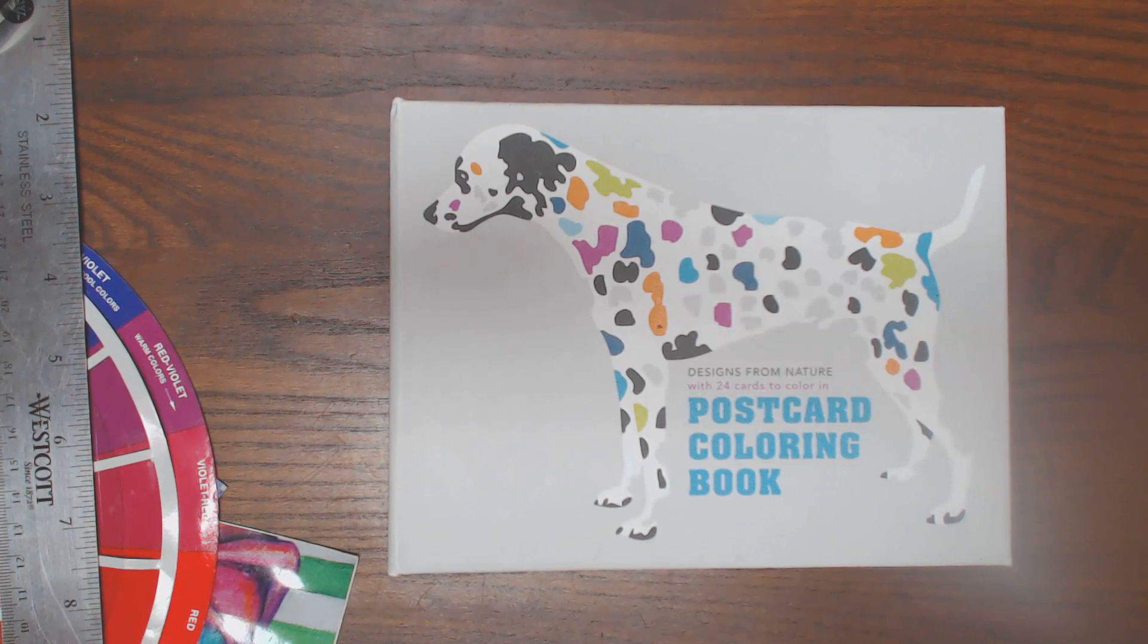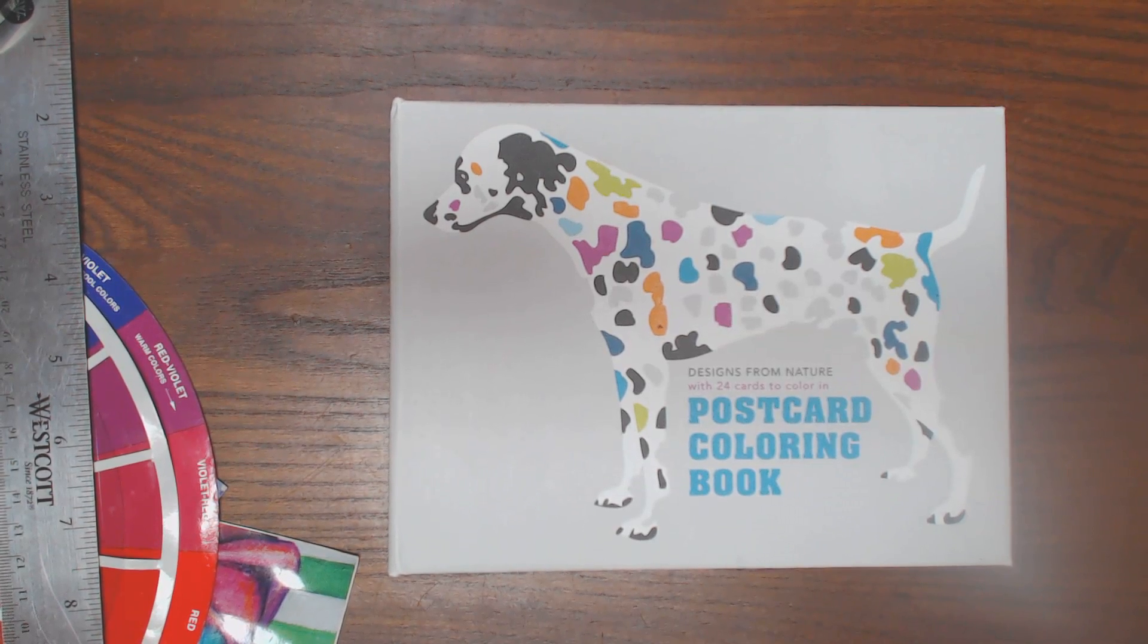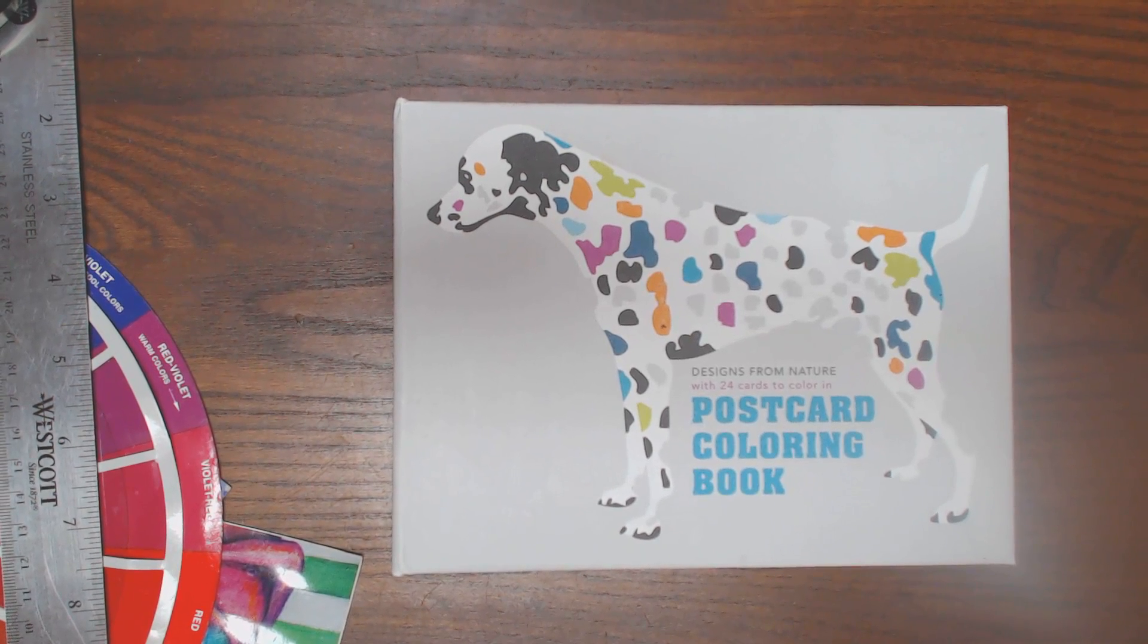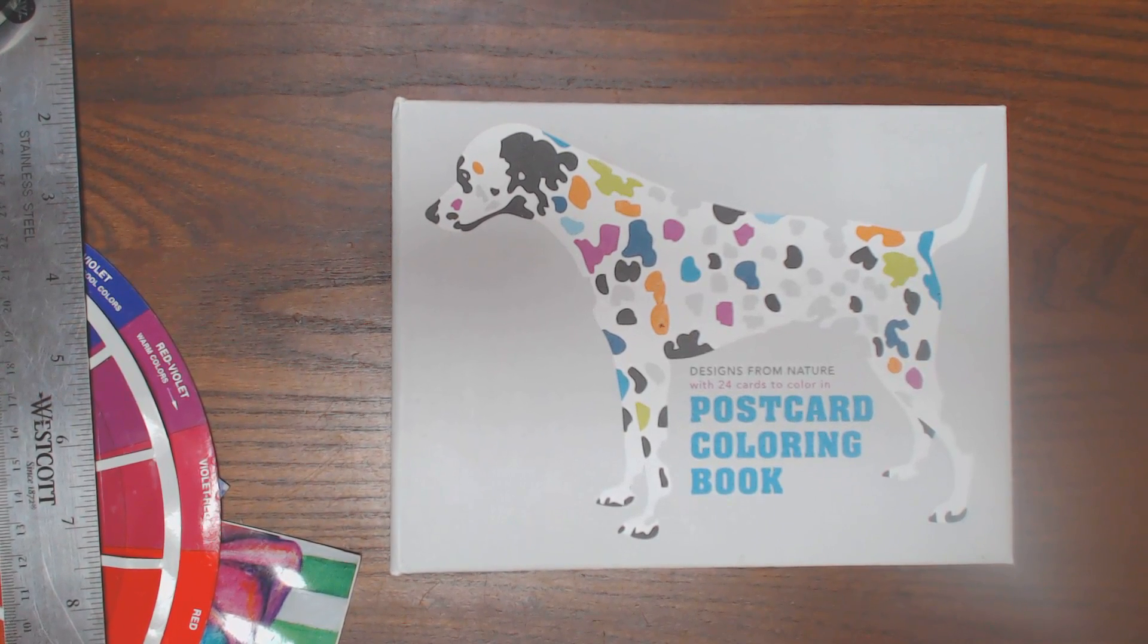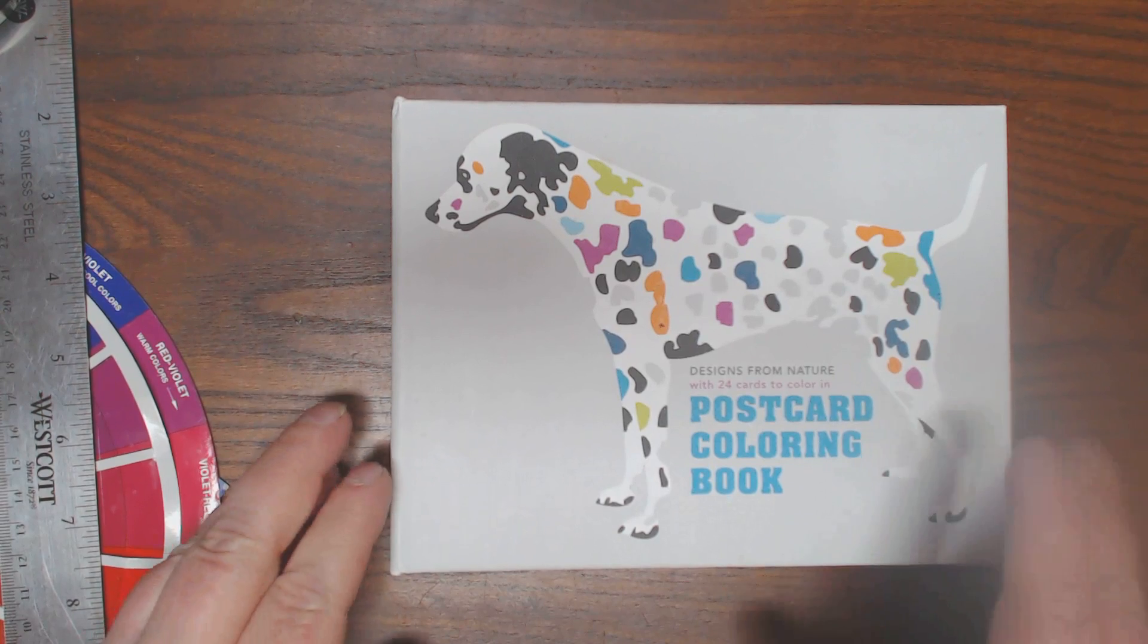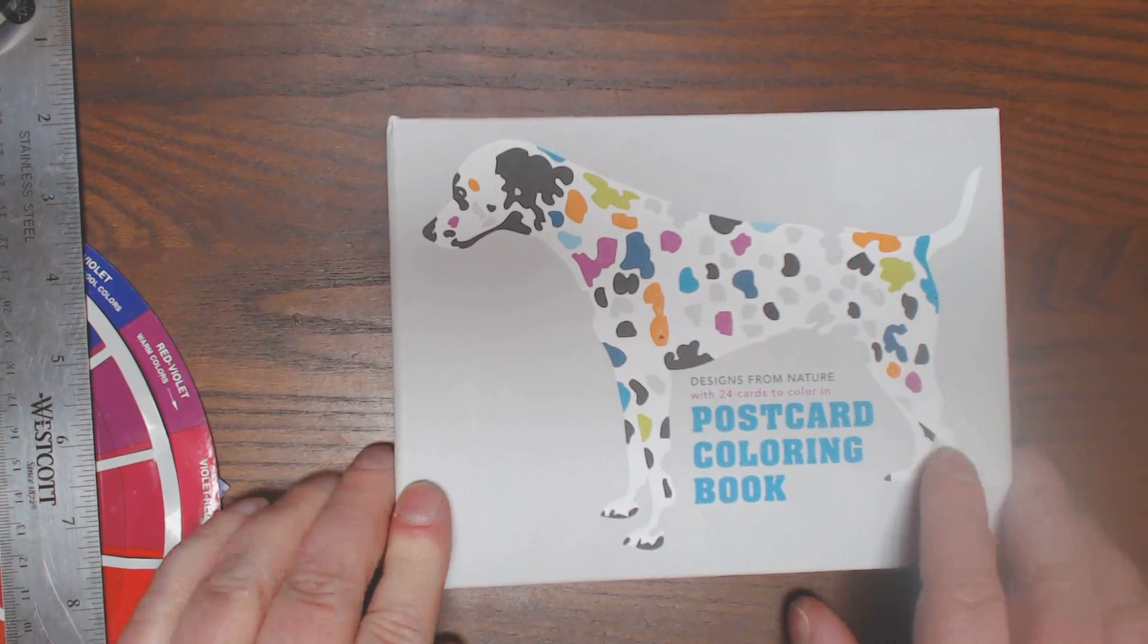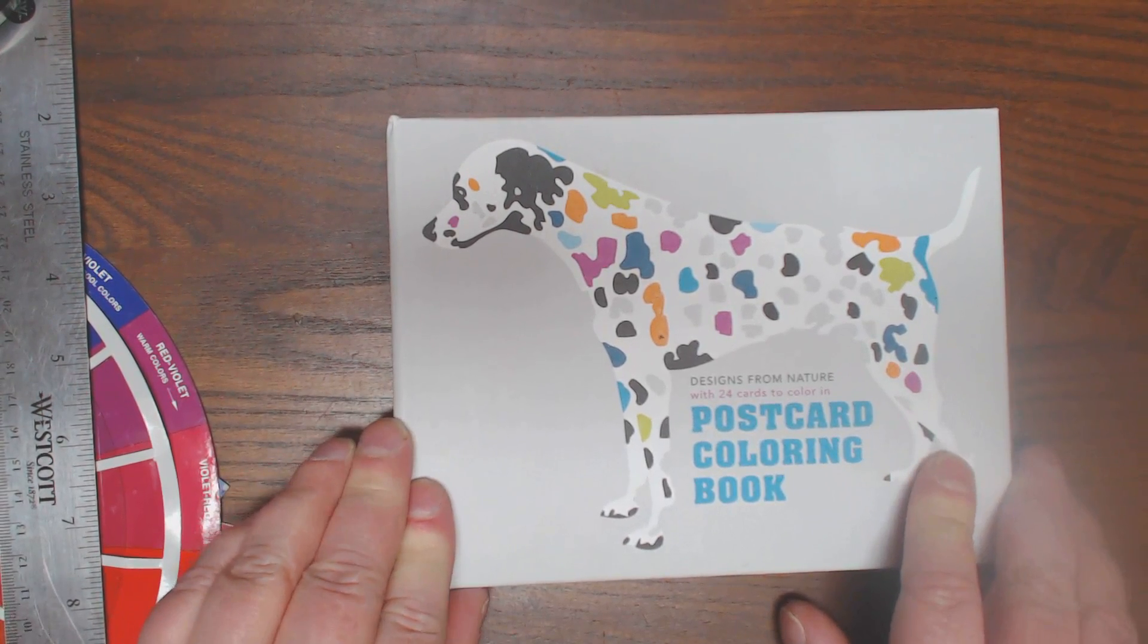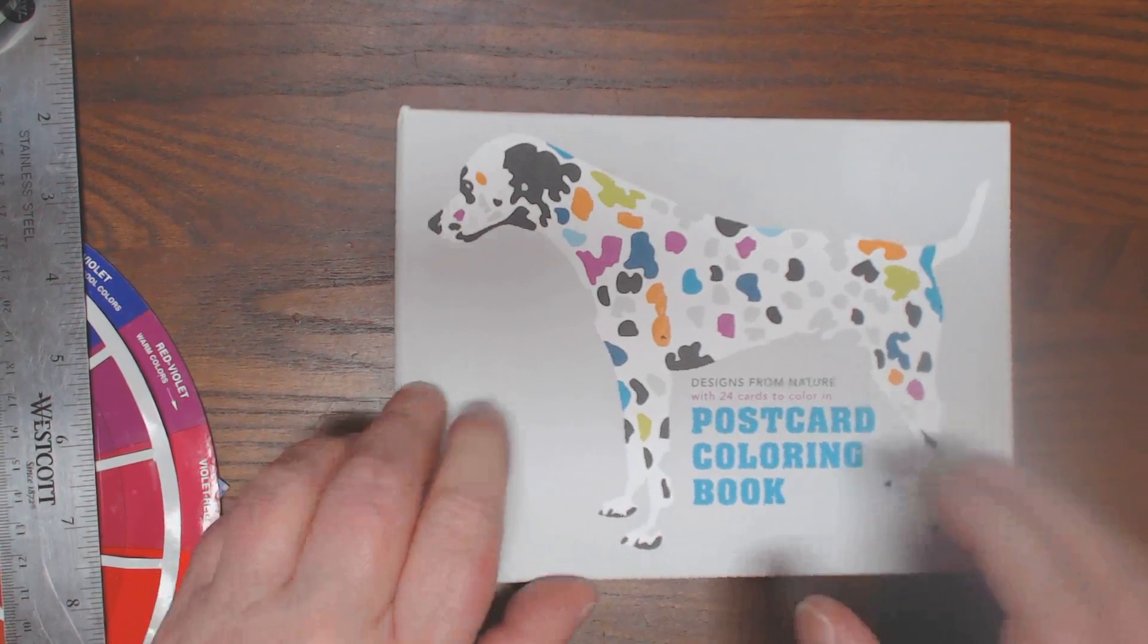Hi guys, I got a postcard coloring book I'd like to share with you. It's called Designs from Nature with 24 cards to color in.